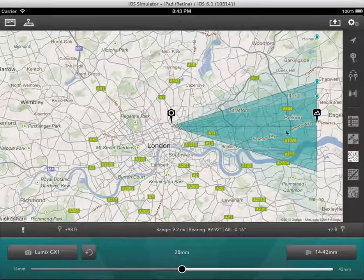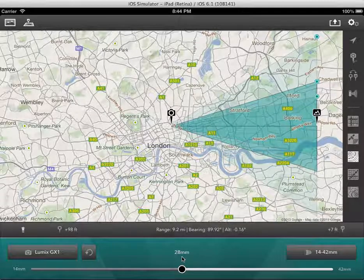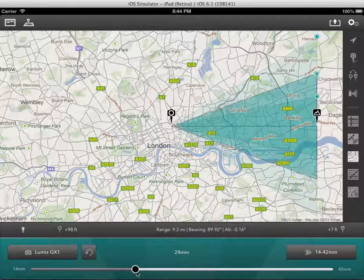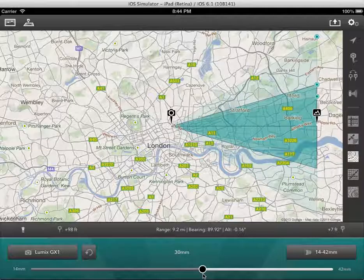And now we can see the field of view for that camera at the current focal length of 28mm. I can zoom in and out. And there you have the basic setup.